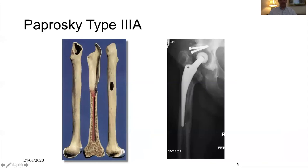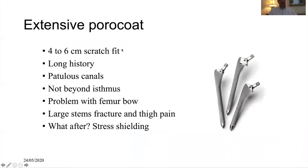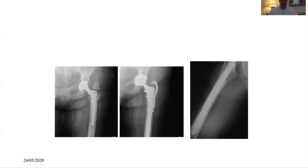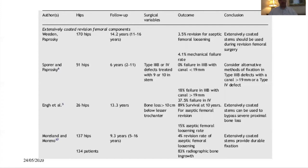For type 3A, this is where traditionally people in North America would use the extensive porous coat stem, relying on four to six centimeters of scratch fit. However, once you went beyond the isthmus, you got very large stems that started to produce thigh pain, fracture, and stress shielding. They also had a fixed offset, making it difficult to restore leg length absolutely. A typical example shows loss of metaphysis with some diaphyseal loss, an osteotomy to remove cement, and four to six centimeters of scratch fit — with reproducibly good results but tendency toward stress shielding.